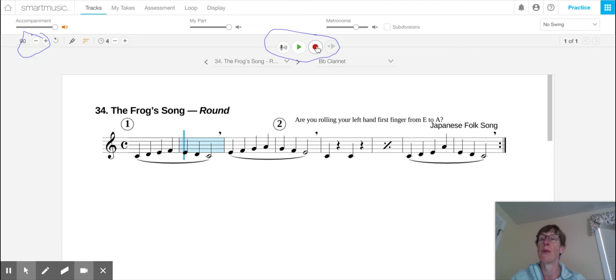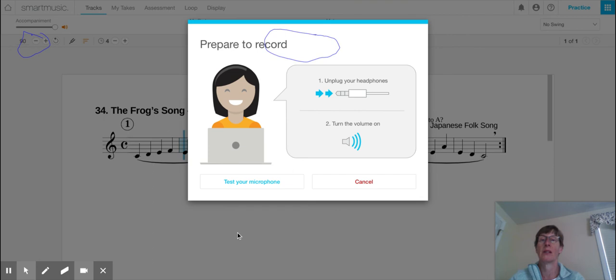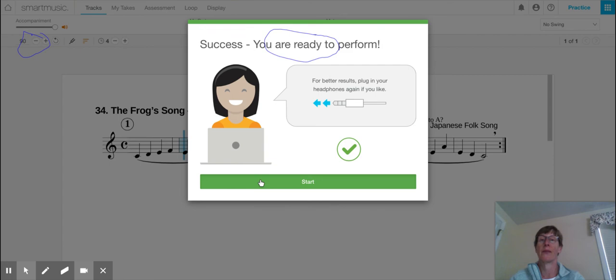And what that would do is that it would record you, and I'll do it one time through, and deliberately play a wrong note so you'll see what happens. So it's going to go melodic through microphone, select that. And then it's going to say, test your microphone, and of course, test your microphone. And then it's going to say, start.